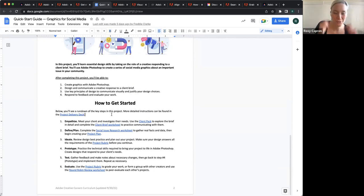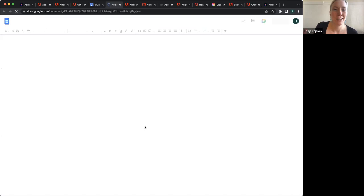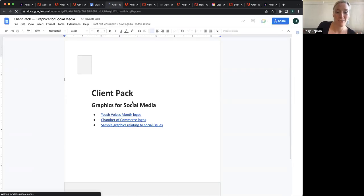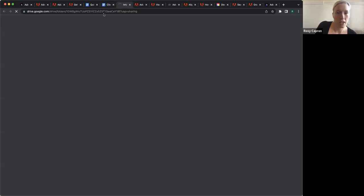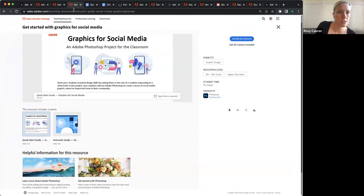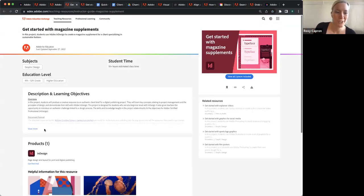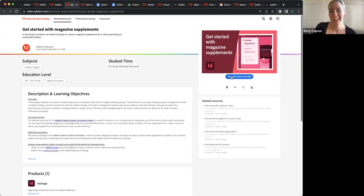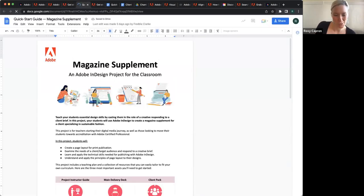Some early adopters of this curriculum have told me that they are taking it and then just plugging in a real client instead of the fictional client — whether it's a cafe down the street — saying, here's what the fictional client pack looks like, they gave us logos, they gave us brand guidelines. And they ask a real business to be their client, which I think is super neat. We were kind of hoping that would happen.